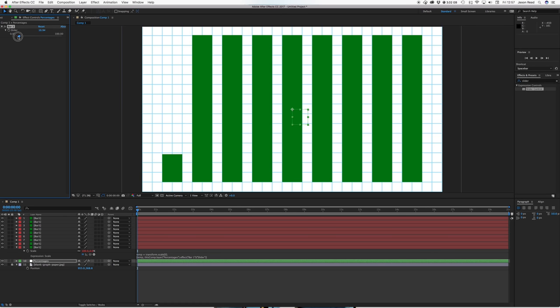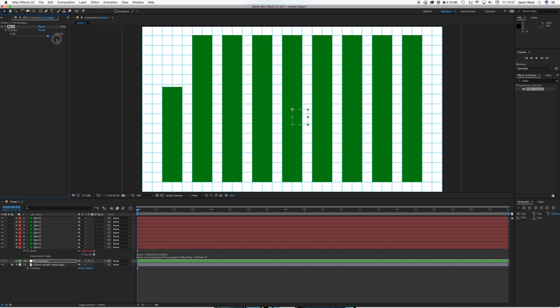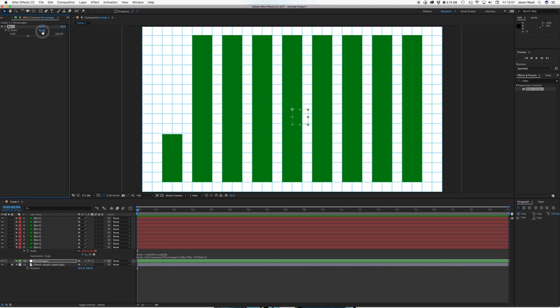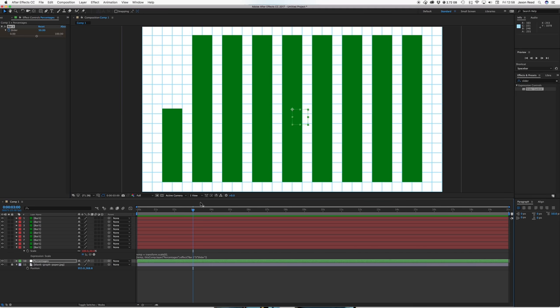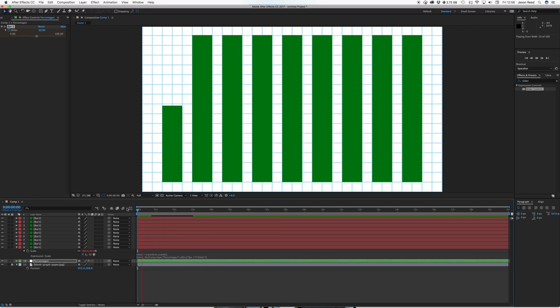So I haven't had to write anything there so now I can just type in a value 50%, 50%, add a keyframe so we're going from 50 to 75%. There we go so I've animated that.